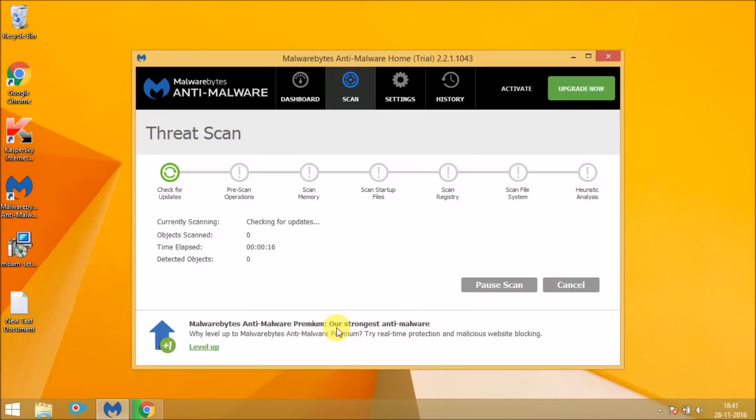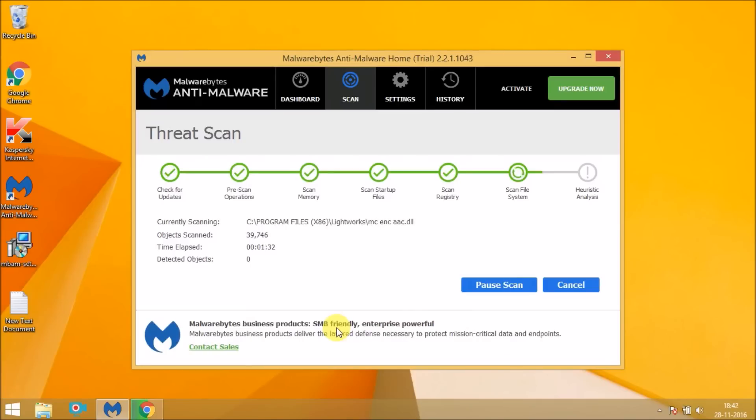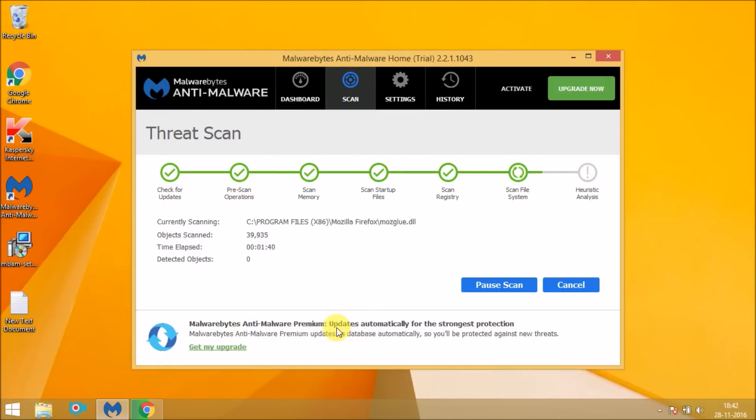Once the scanning process completes, click on remove virus so that all the malware and virus will be deleted from your computer. Once you do that, you'll be free from cse.google malware.